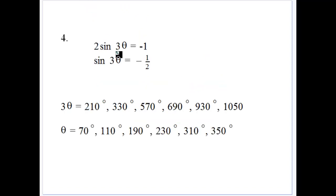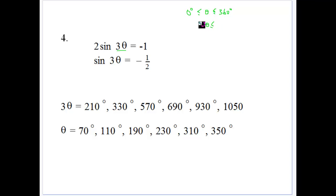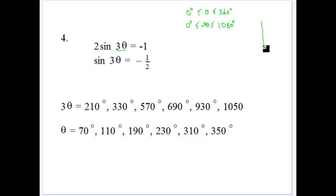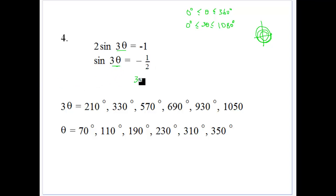This one is a little bit different — 3 theta. This time we want to consider three revolutions. If theta is between 0 and 360, then we multiply theta by 3 to give us 3 theta, so that's between 0 and 1080. So there are our three revolutions — round once, twice, and three times to give us back to 1080. We've got to consider 3 theta being between that range. Now again, our related angle for 3 theta: inverse sine of a half would be 30 degrees.